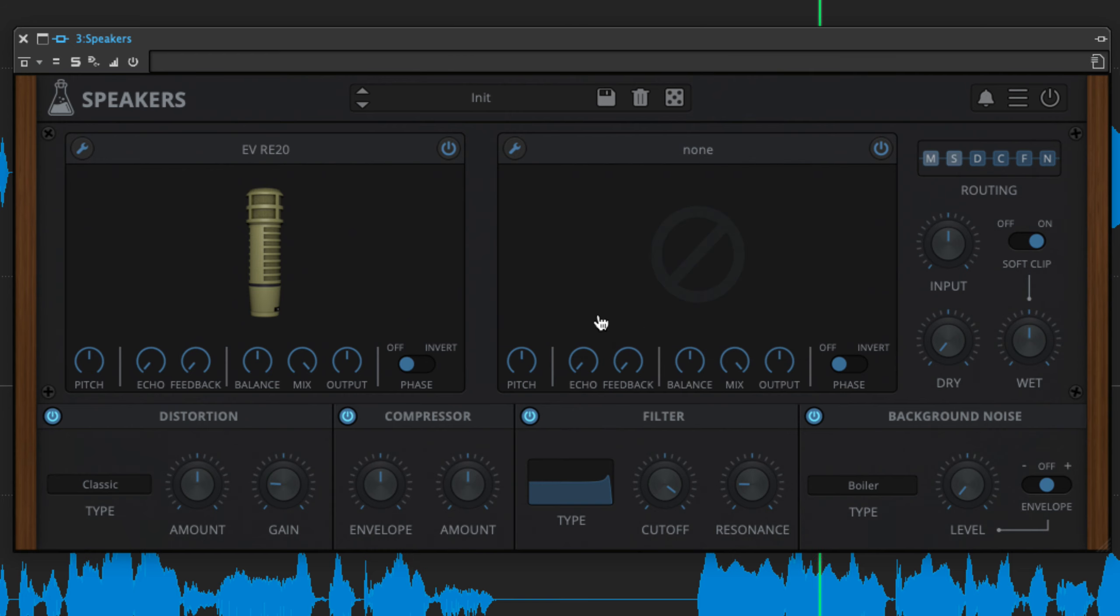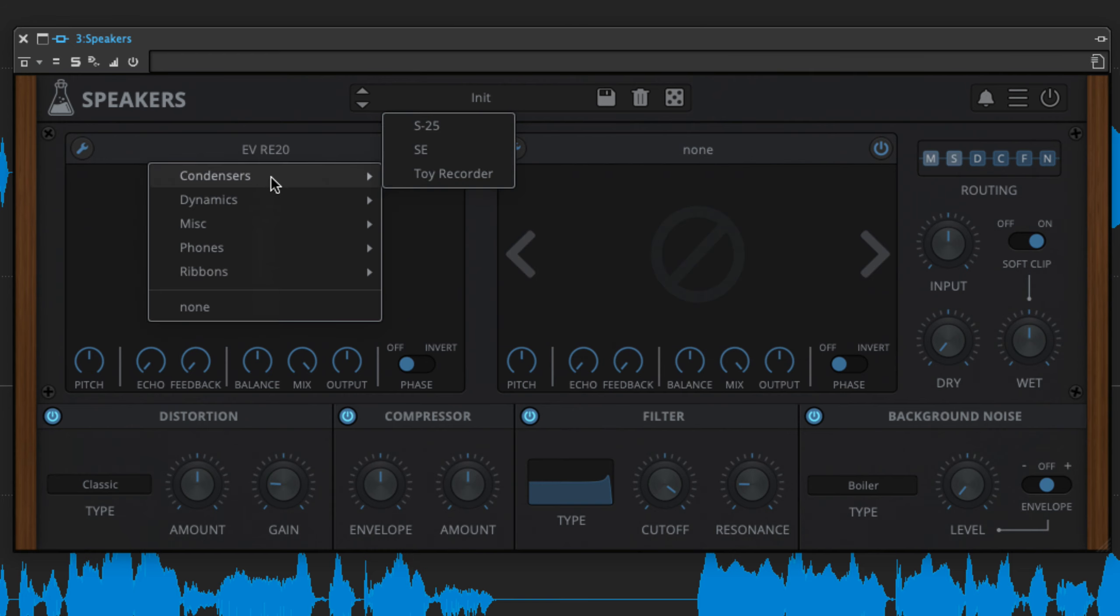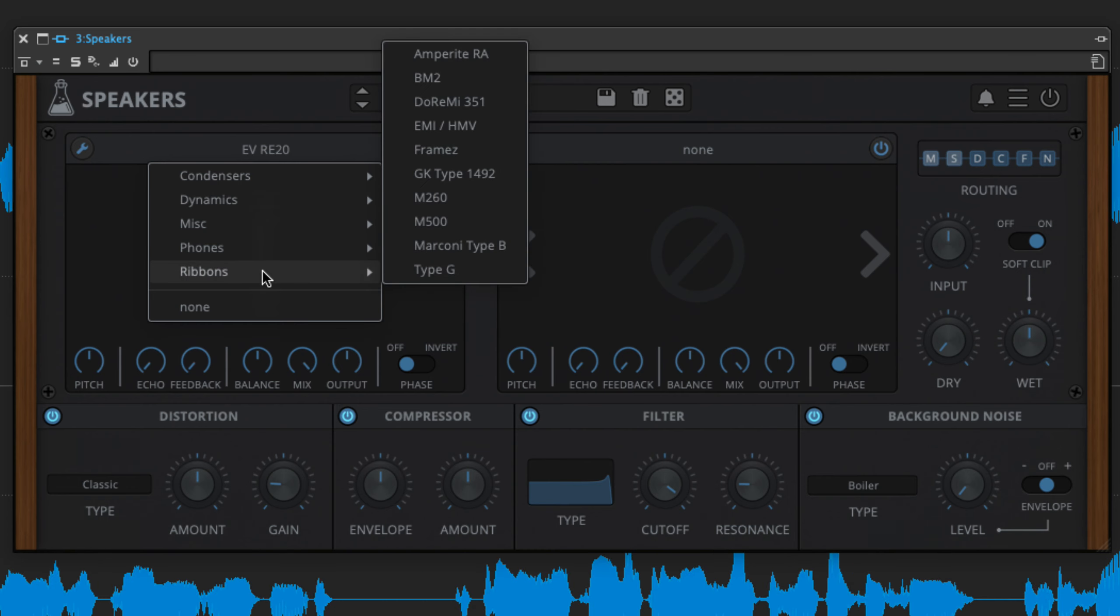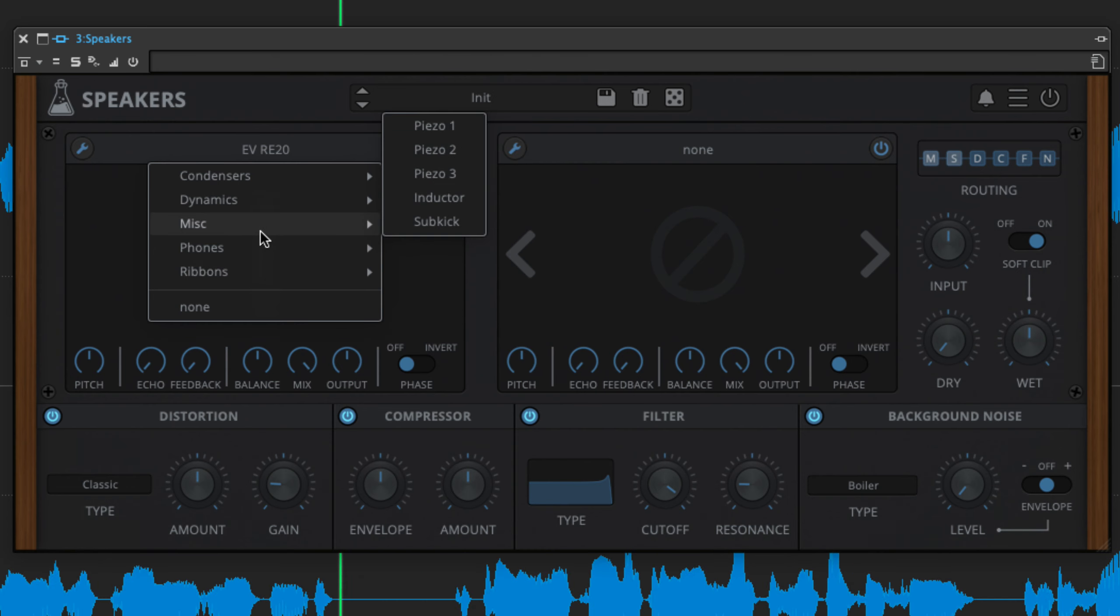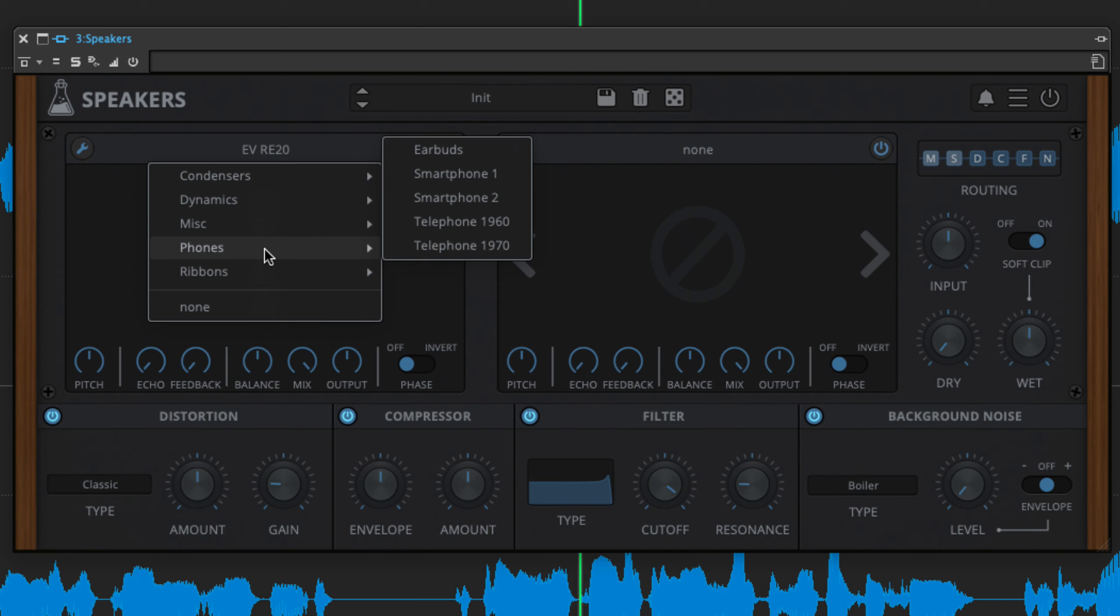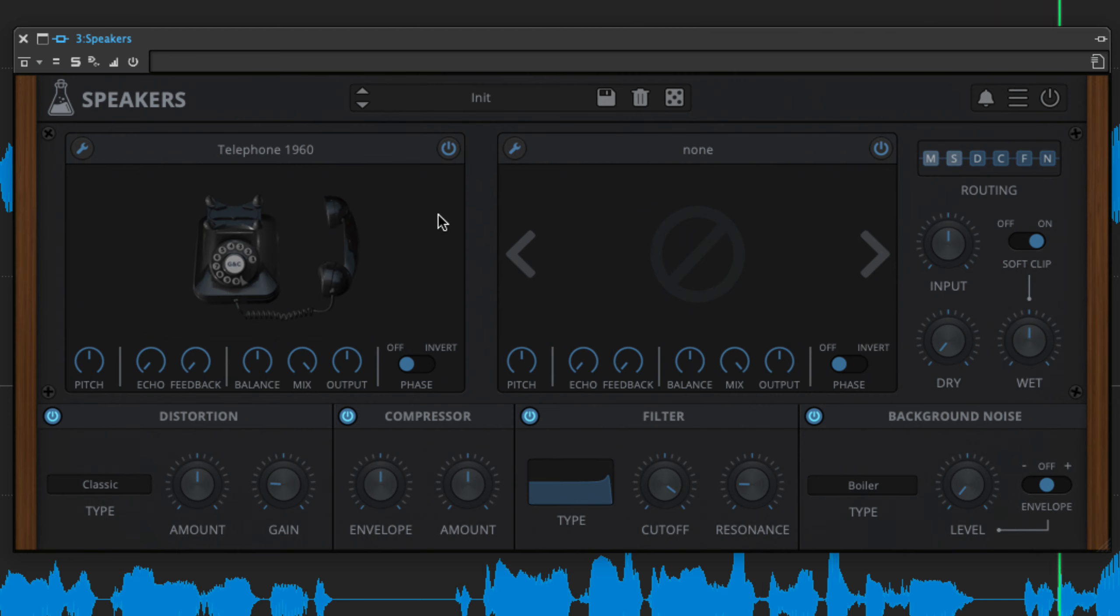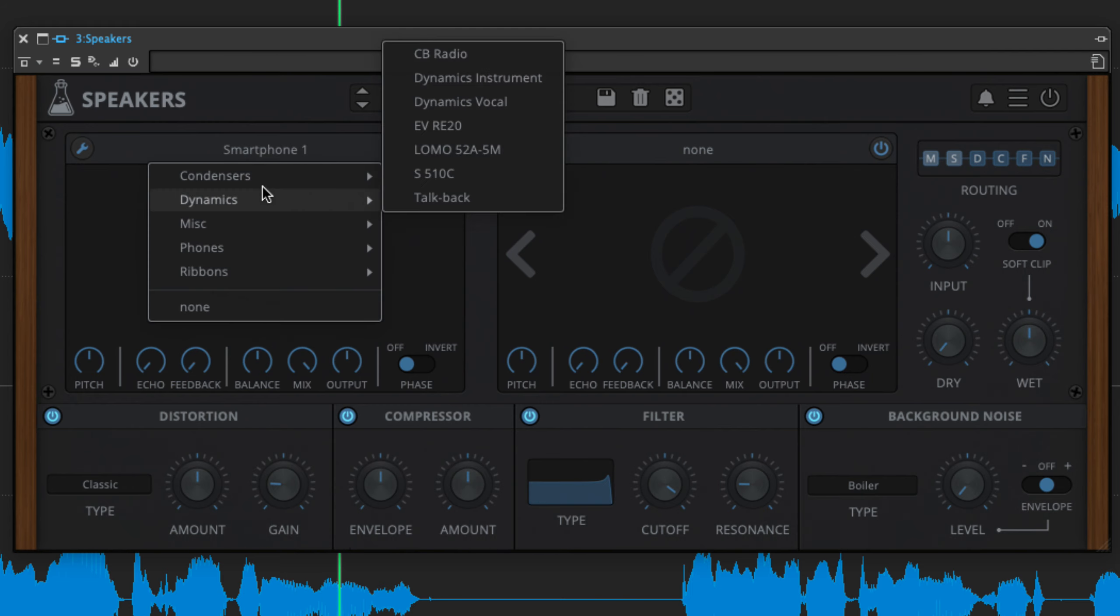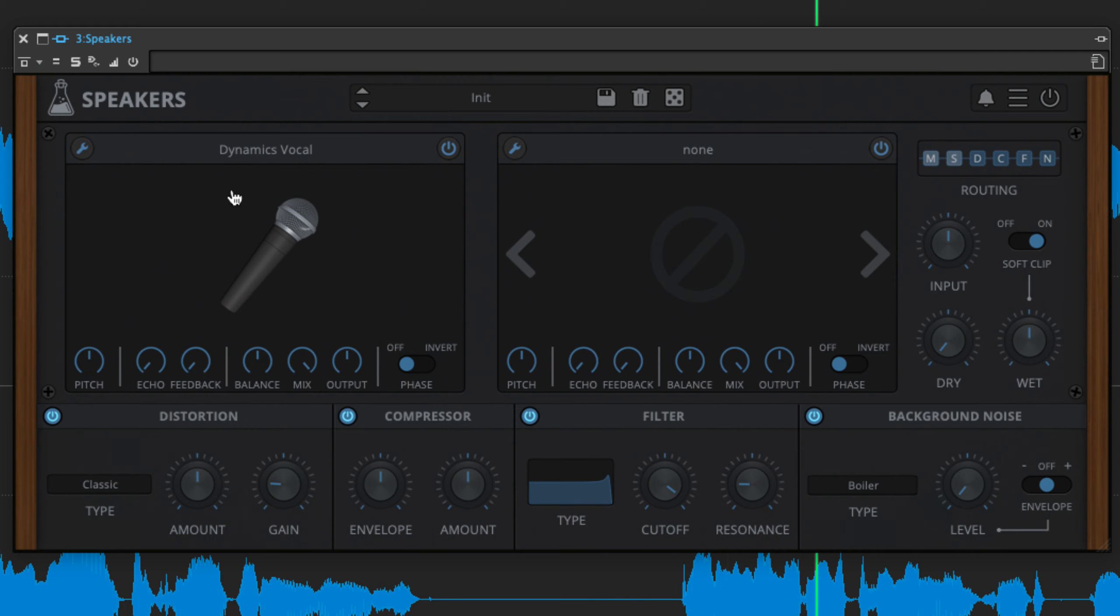The microphones take in condenser, dynamic, ribbon, piezo and telephone models and include the self-explanatory likes of toy recorder, CB radio, talkback, two smartphones and 1960s and 70s telephones, as well as several classic and rare studio and stage mics.